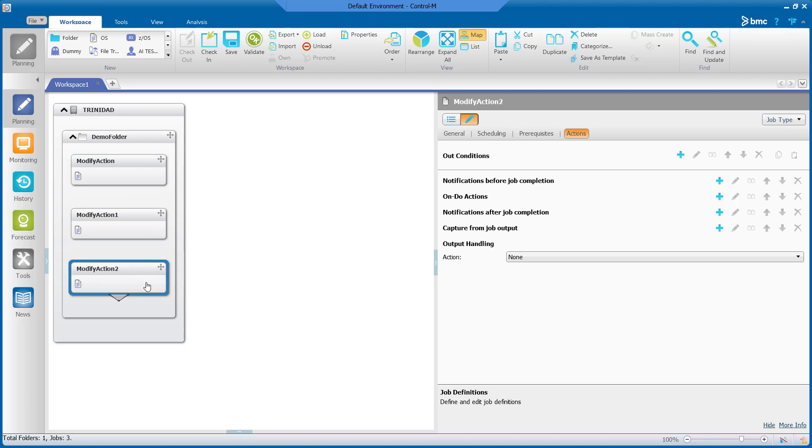First we will go to Find and Update. Be sure you are in the workspace tab in the planning domain or else you will not see the correct ribbon that has Find and Update. Find and Update will be located all the way to the right of this ribbon.